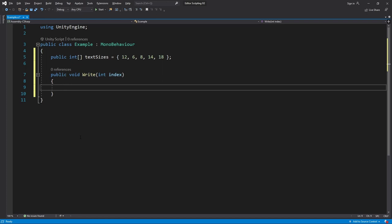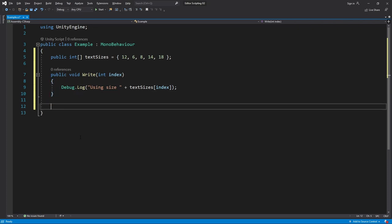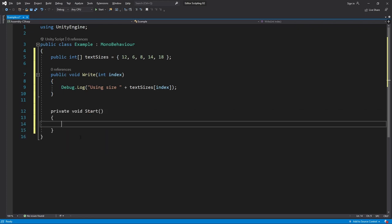Now we'll have the Write method take an index for which size to write in. I won't actually implement the writing functionality but just use Debug.Log to print out which size we've chosen to use.